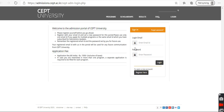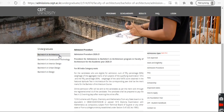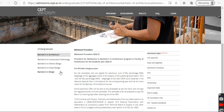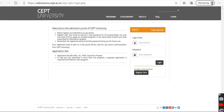We are going to have $1500 for the application fees. We use Bachelor's in Architecture, Bachelor's in Construction Technology, Bachelor's in Interior Design, Bachelor's in Urban Design, Bachelor's in Design. This course is not available.